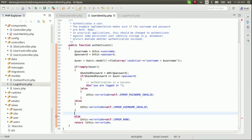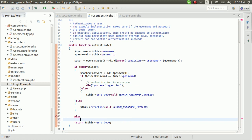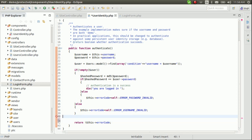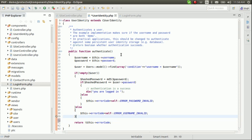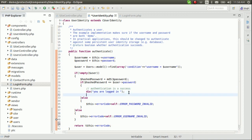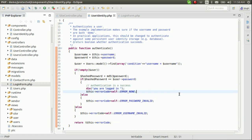If everything goes correctly with no errors, that's perfect — no errors. Okay, now let's check this out.